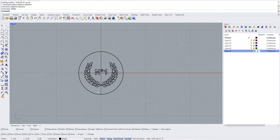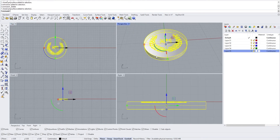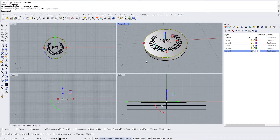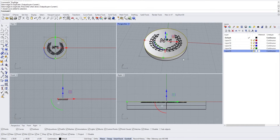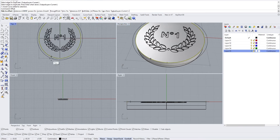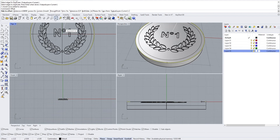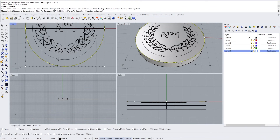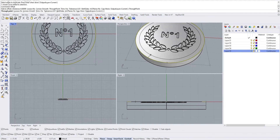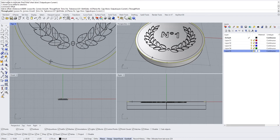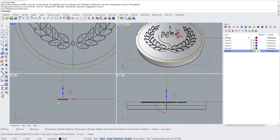Now we want to write 'Congratulations' and have it follow a specific curve. We're going to extract the edge of this medal — use Extract Edge or Duplicate Edge, press Enter, select your edge and press Enter. Then select the extracted edge, type Offset, and define how much you want to offset it from the top view.